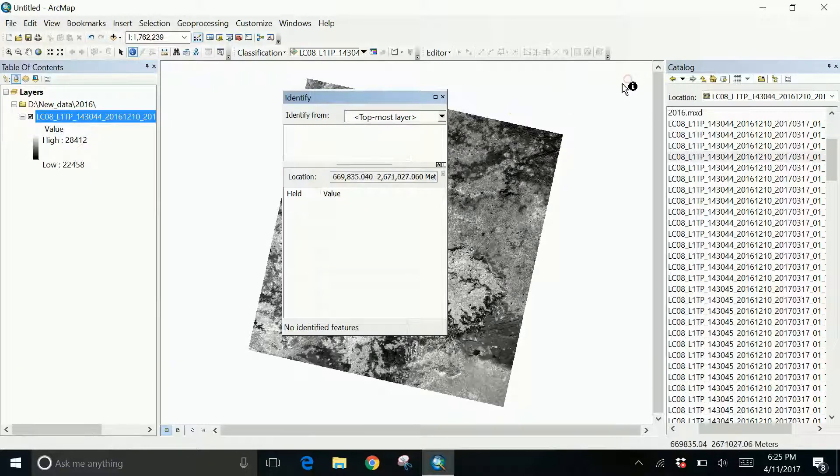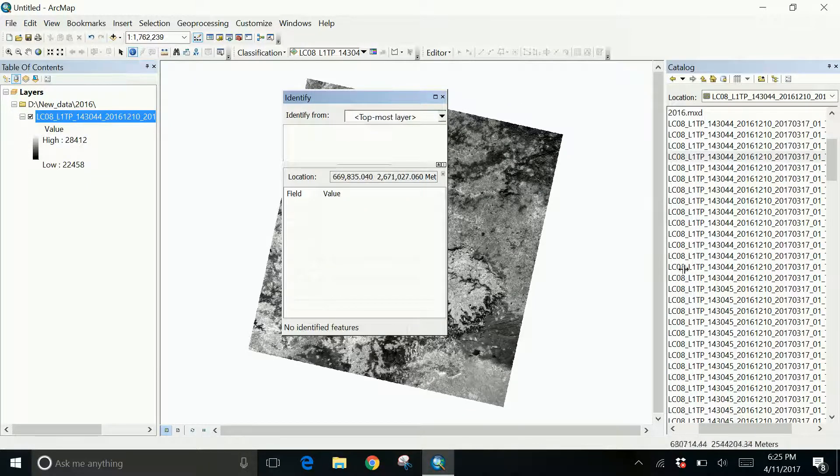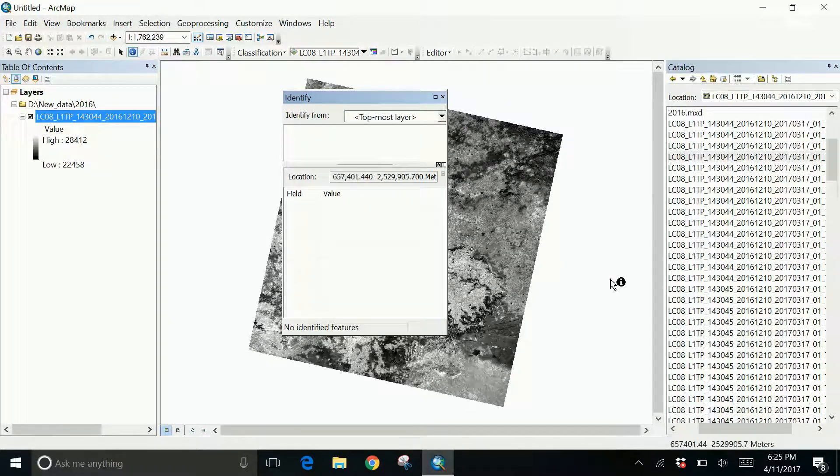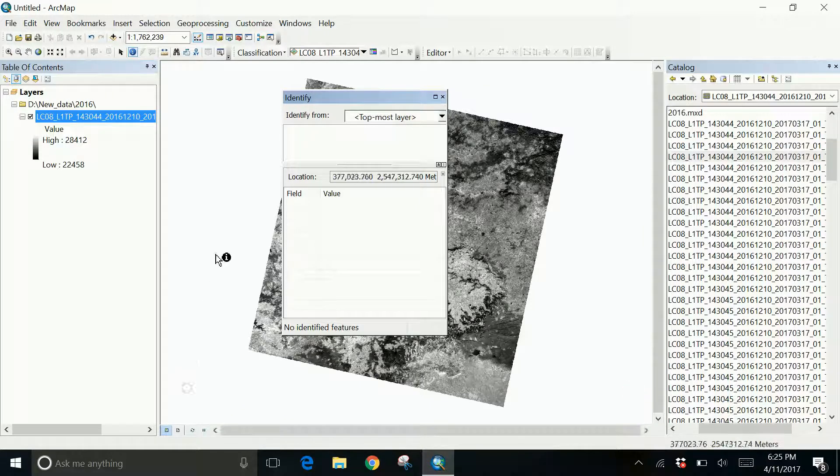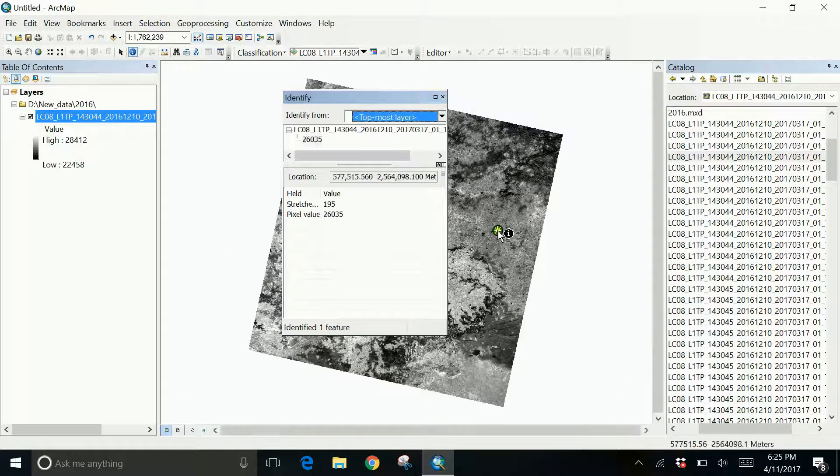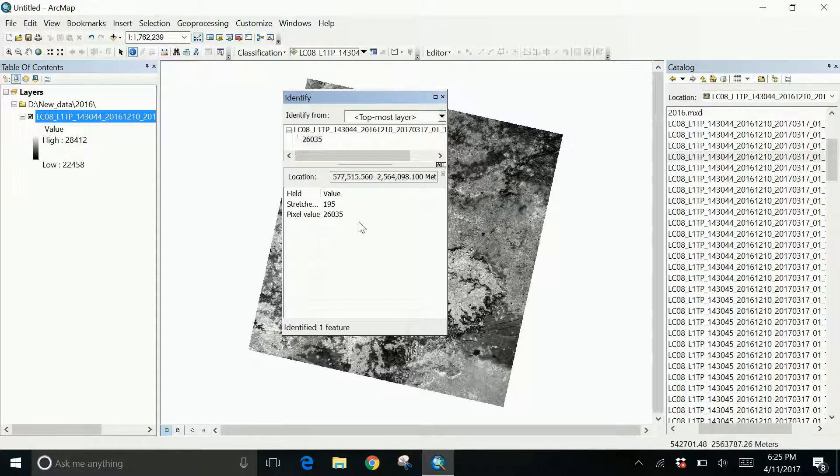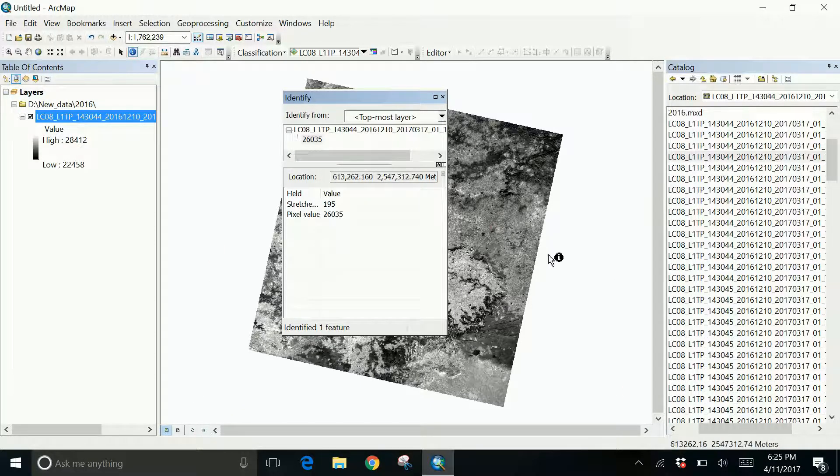But if you click somewhere else, there are no values. Click on the image, you get the pixel value again.